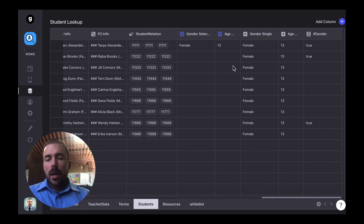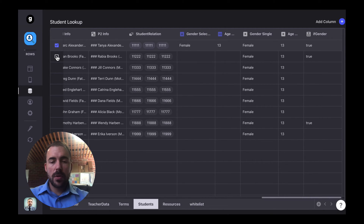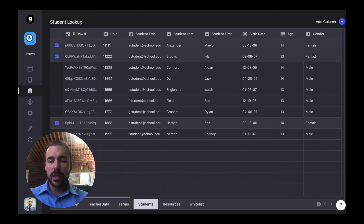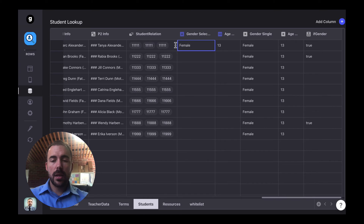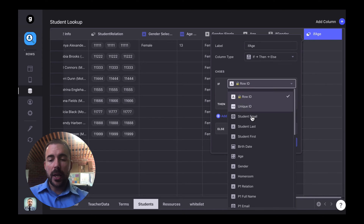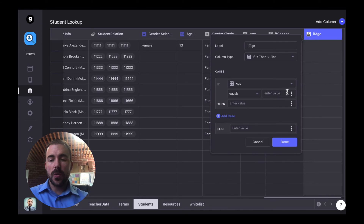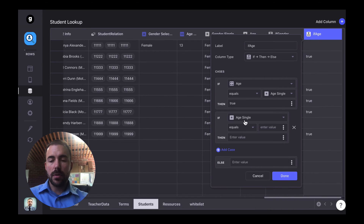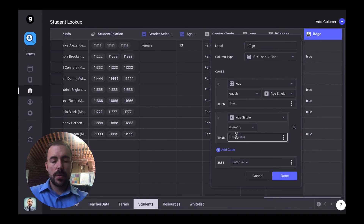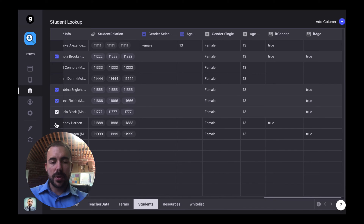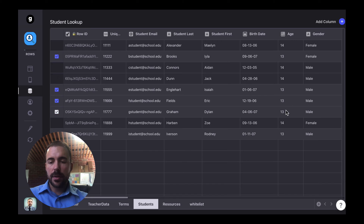We can see that the first row, second row, and second-to-last row have the value true — those values should be our girls. And indeed, Malin, Isla, and Zoe have female for their gender. If I choose nobody, they should all be true because I haven't selected anything yet. We'll do the same for age — we'll call this if age, an if-then-else: if the age equals that single value age, then true. And also if age single is empty, then true. Anyone who's 13 should now have a value of true — and checking, we see 13, 13, 13, 13, and 13. Perfect.